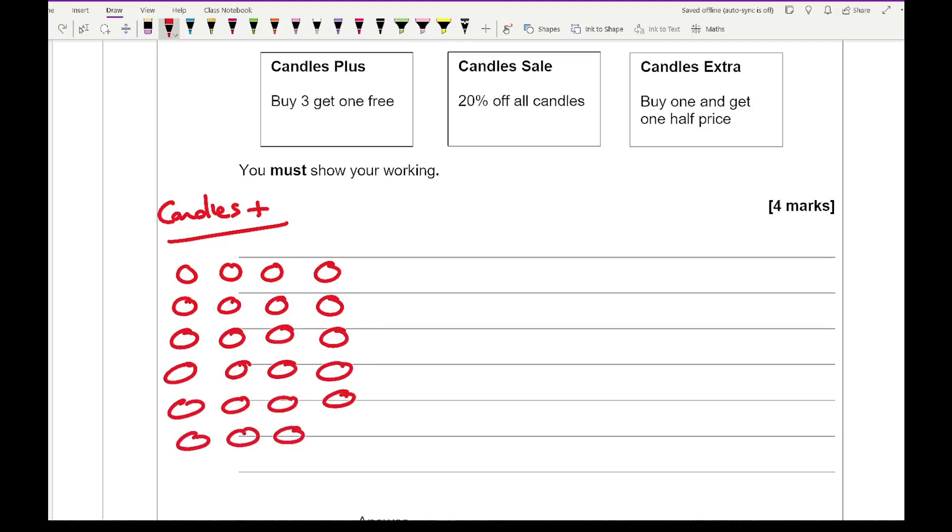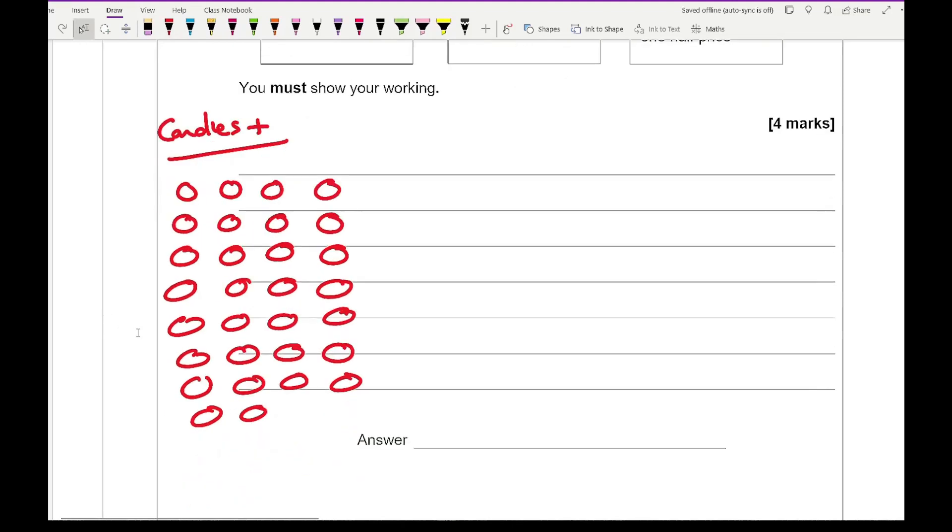And this is what I'm talking about in terms of picturing the situation. So here I've got 30 candles all represented with circles. And I'm going to get, for every 3 I buy I'm going to get 1 free. So the ones I'm shading in are the ones I'm not going to be paying for.